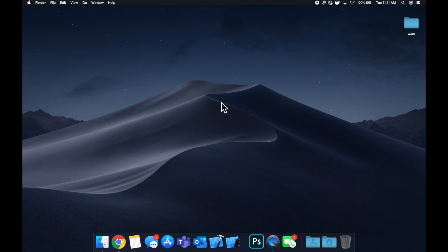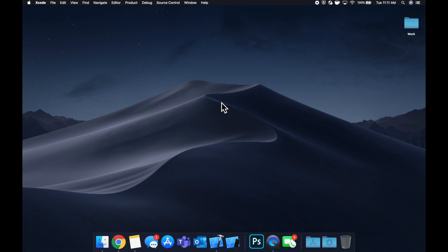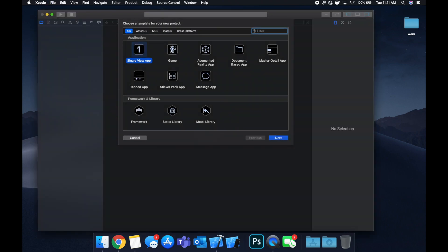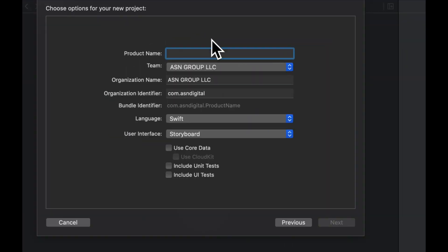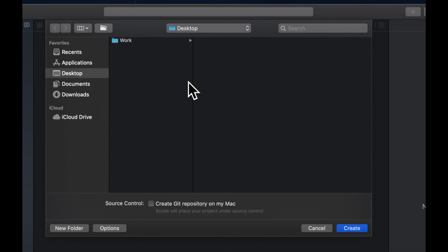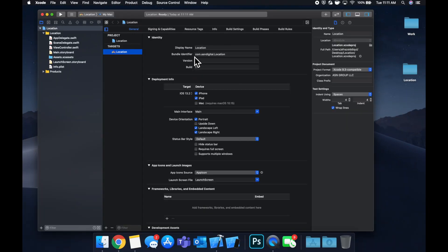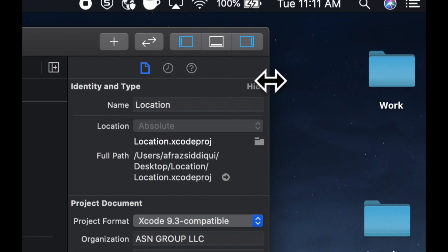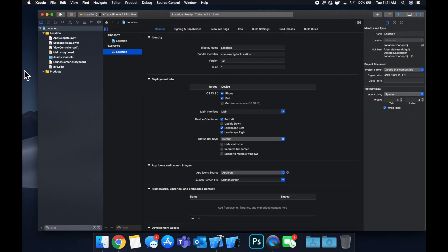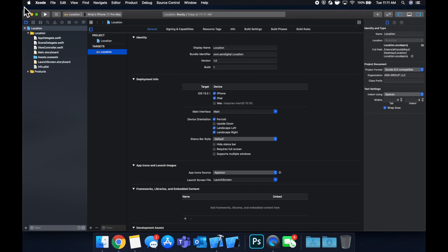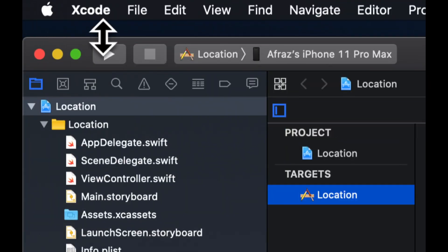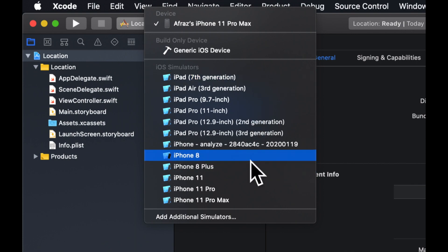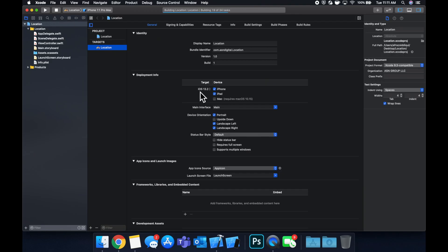Let's start up Xcode and create a new application, a single view application. We'll just call it location for the sake of simplicity and save it to our desktop. Let's expand this out, move this up here, pick our simulator - pick any simulator for this example - and just run it because we're going to need it anyways.